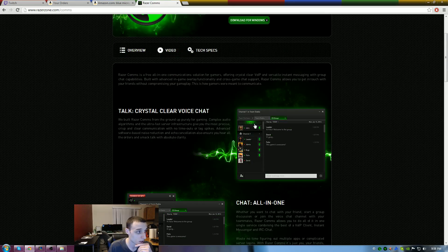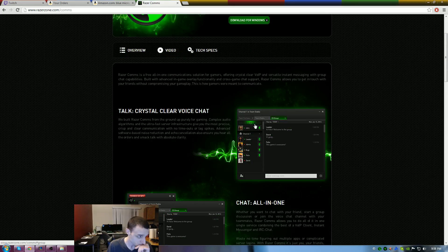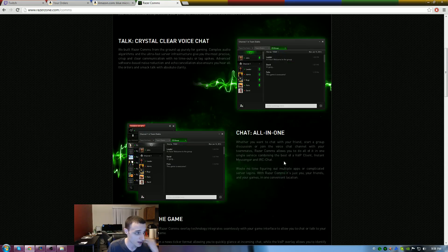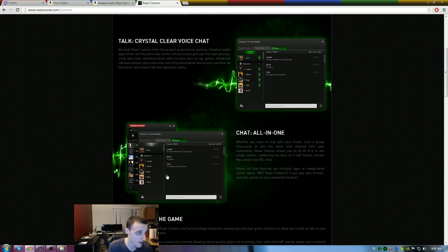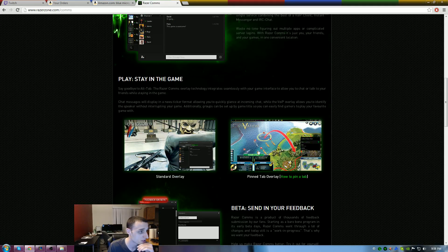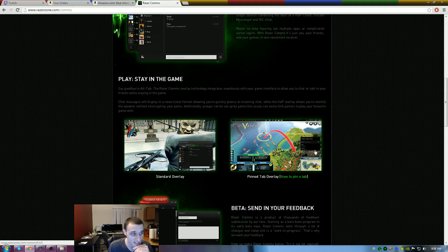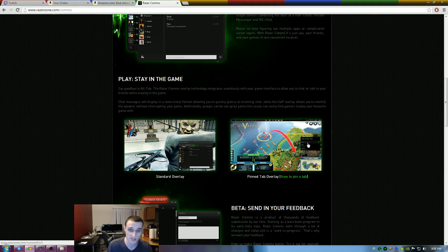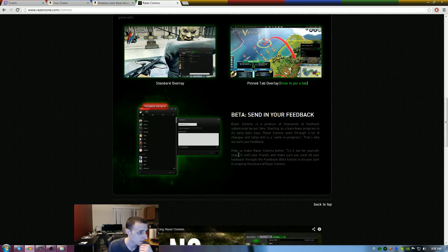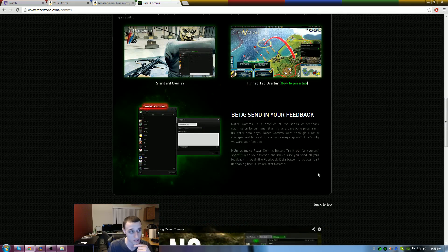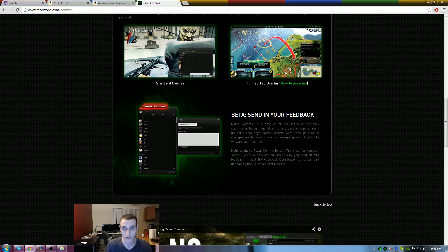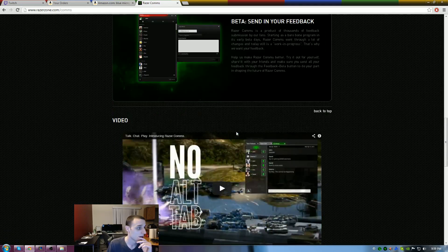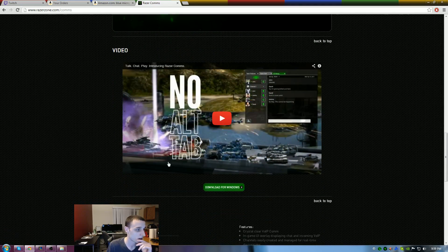It lets you know a quick review: crystal clear voice chat, all-in-one messaging. You can do friends and groups. You can stay in game and have it overlay over your screen so you can see who's talking, things like that. They just let you know to send your feedback so they can fix bugs and all that kind of good stuff.